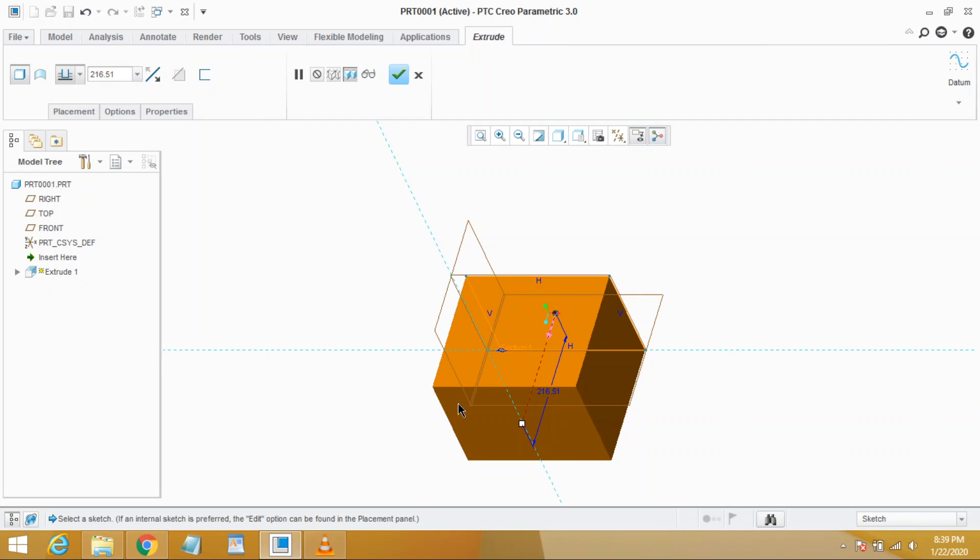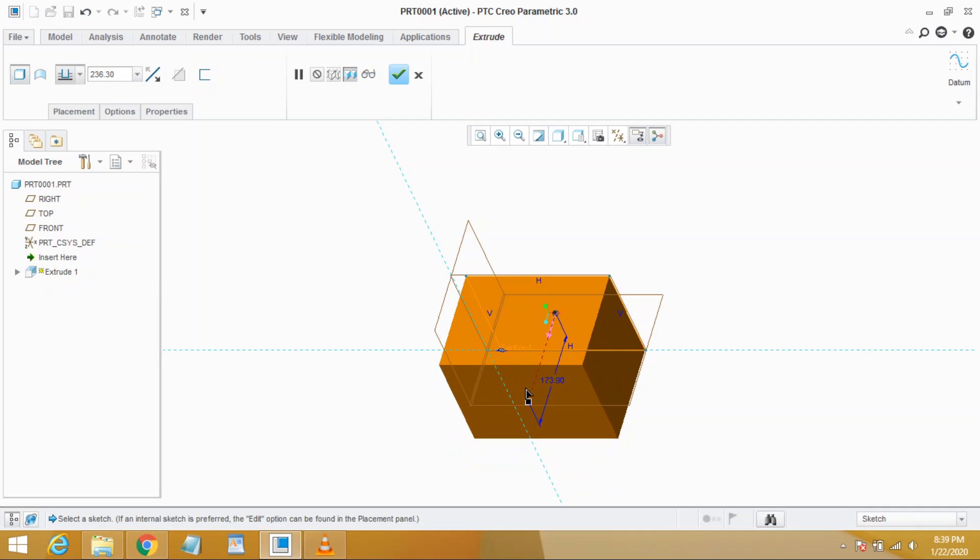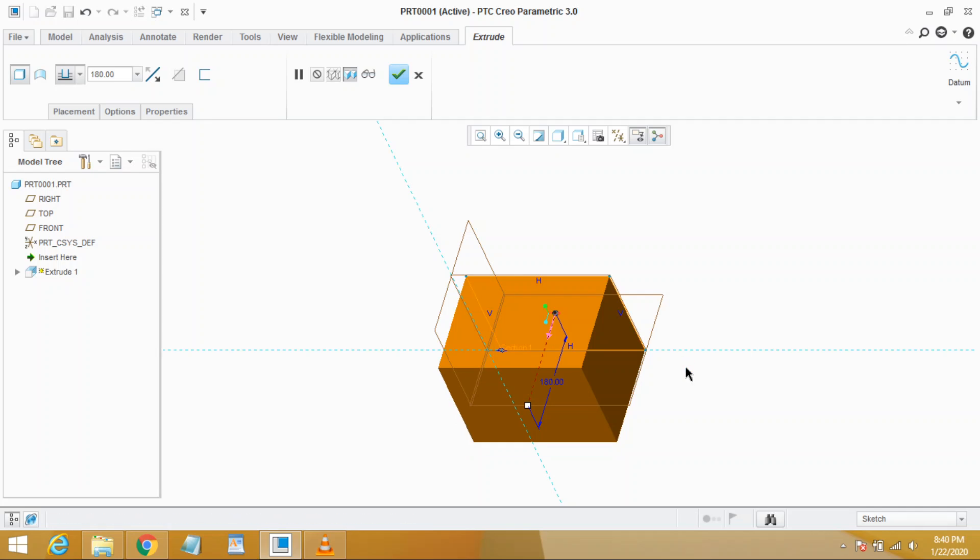So this is our preview and we may adjust depth value in three ways. First, adjust it from here by dragging it. Second way is to double click the dimension and set the value whatever you wish, for example 180. And the third way is to set it from here, for example 150.